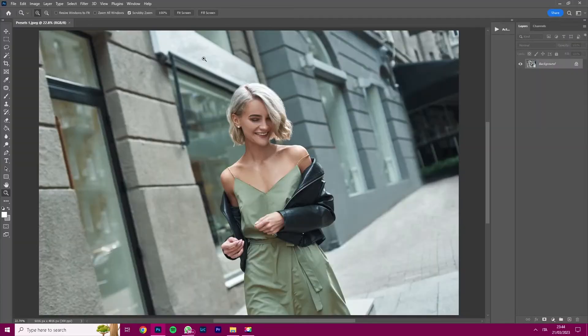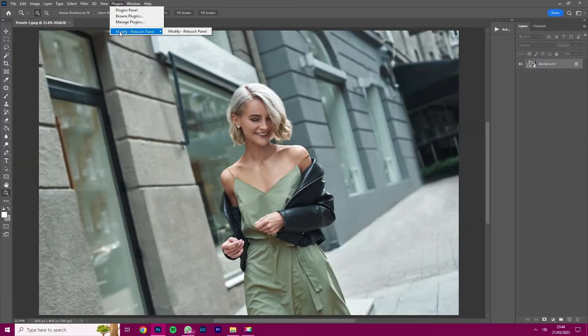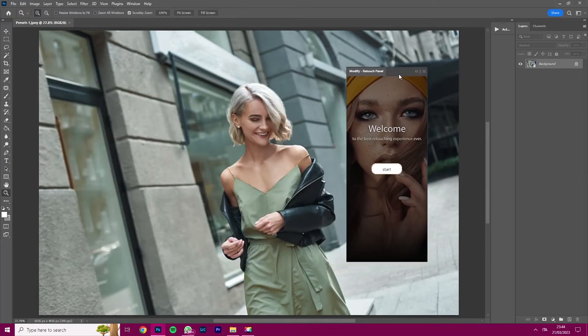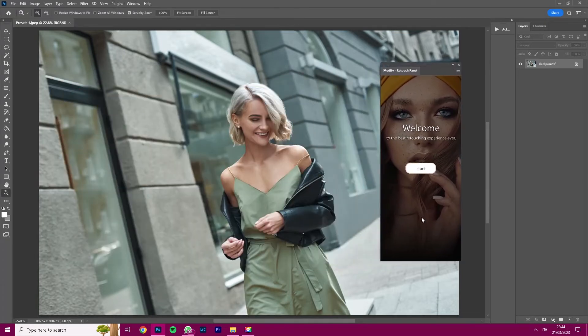Make sure you open a photo, then navigate to the top menu and click Plugins. You will now see Modify Retouch Panel. Click it, and now Modify is ready to be used.